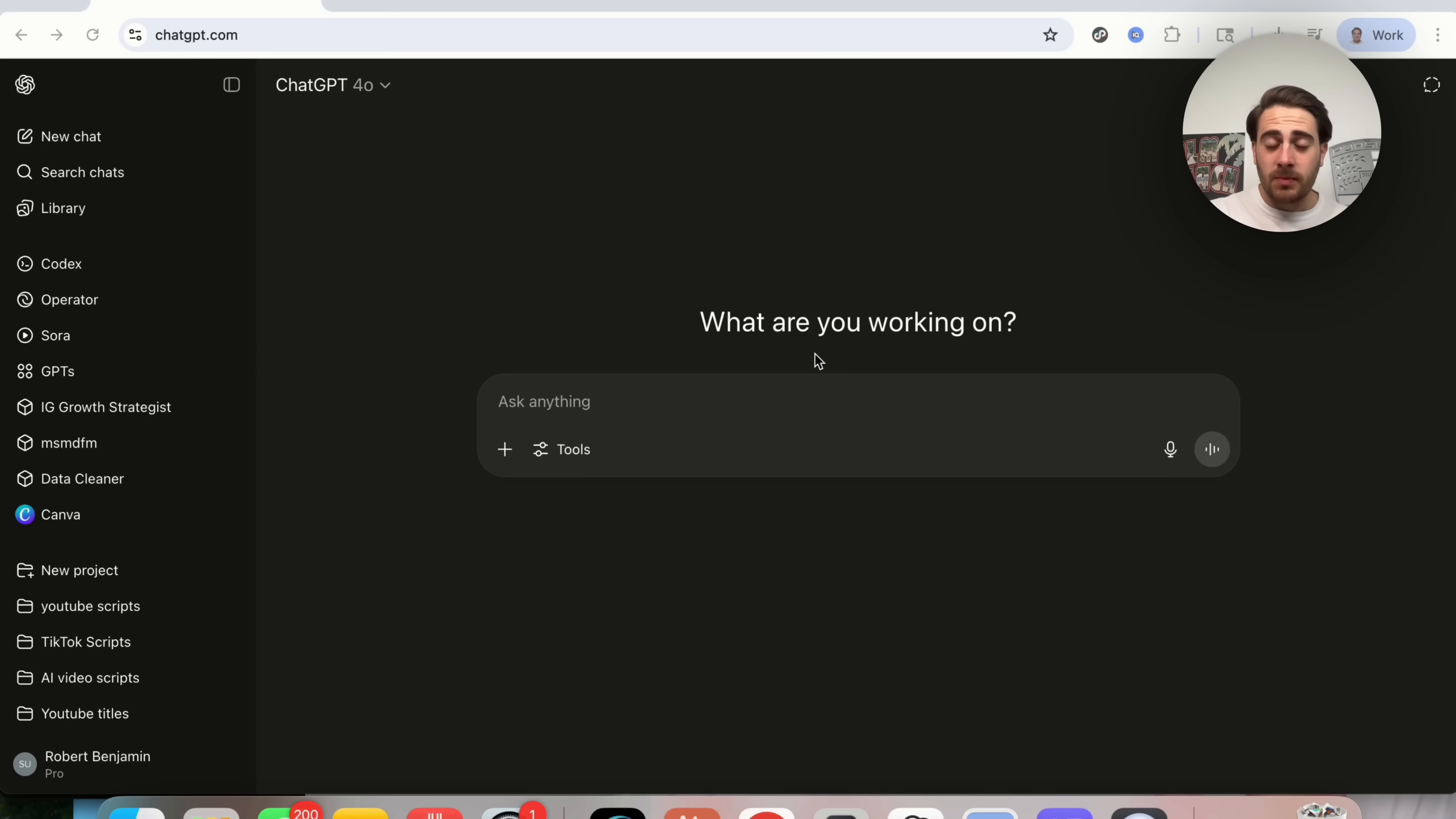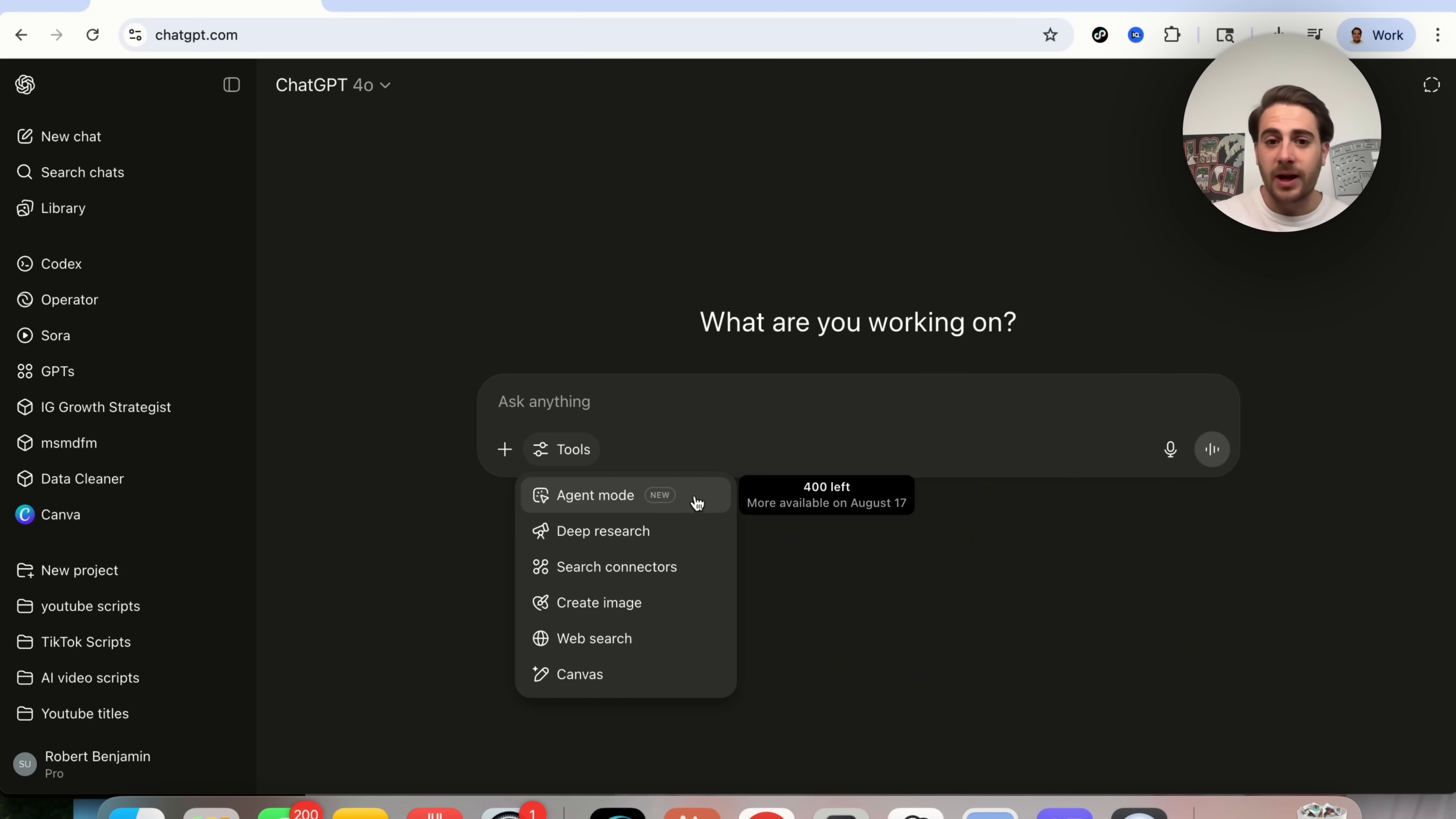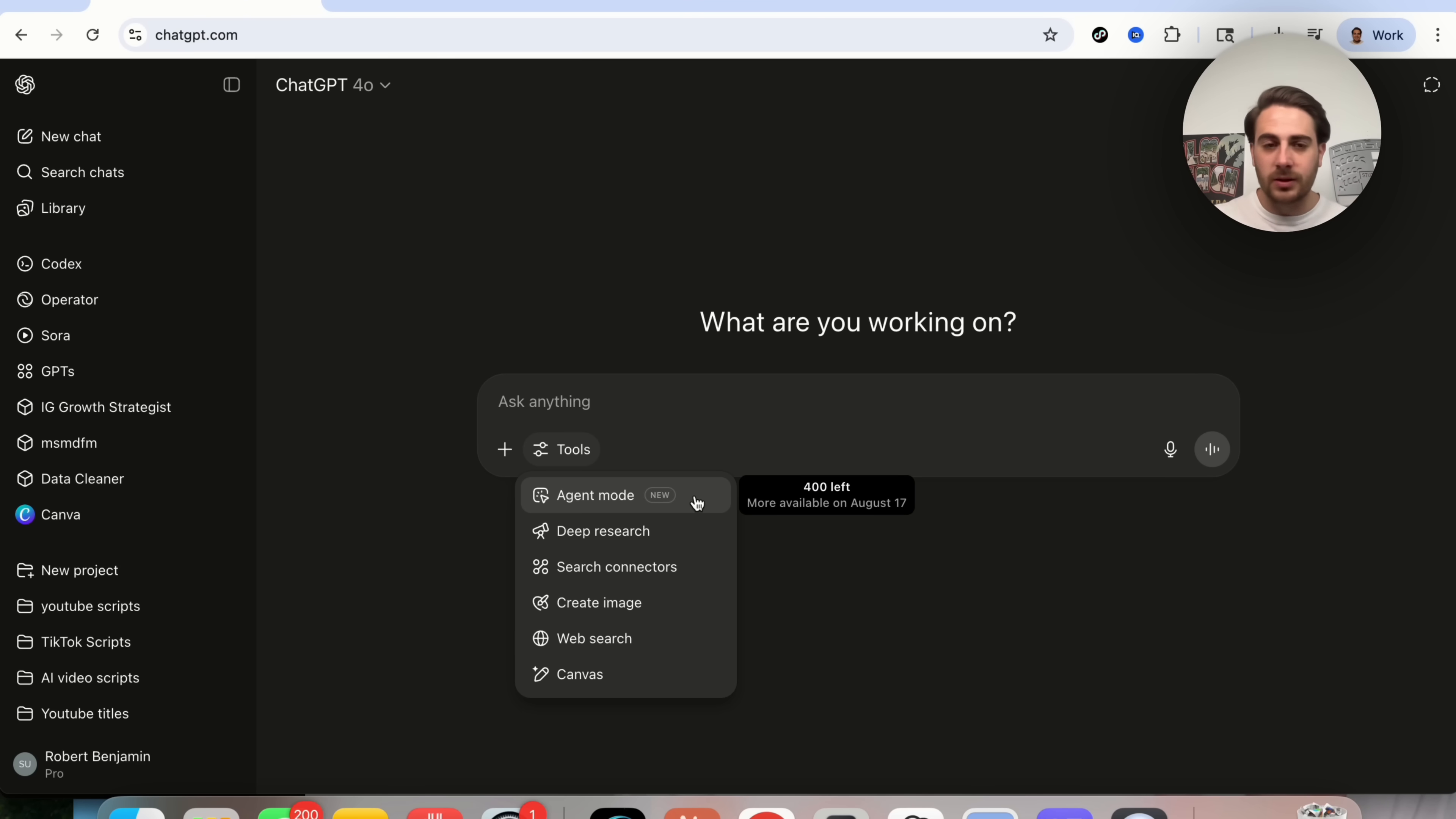Now accessing Agent Mode is incredibly easy. It is literally as easy as you just coming over here, you clicking on Tools, and you will see Agent Mode right here. As we can see right here, I have 400 left and more are going to become available on August 17th. What on earth does that actually mean?